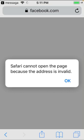Hello everybody, welcome back to another video. Today I'm going to show you how to fix 'Safari cannot open the page because the address is invalid' on your iPhone and iPad on iOS 14 and 15. There are six methods to solve this problem, so hopefully any of them will fix your problem as well.